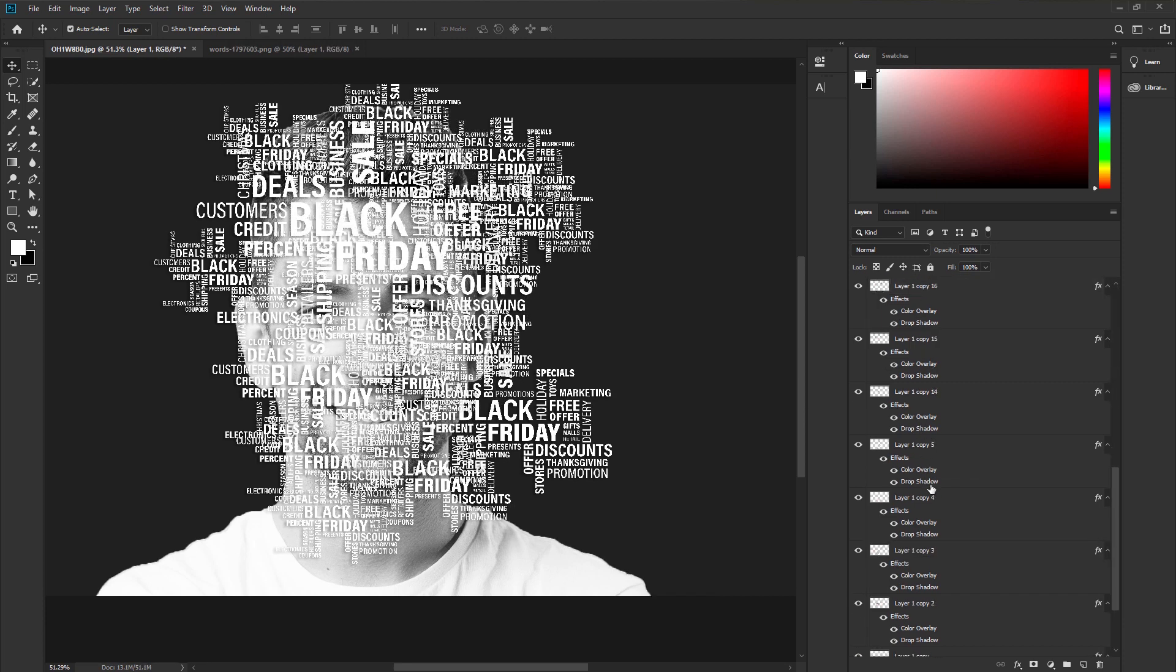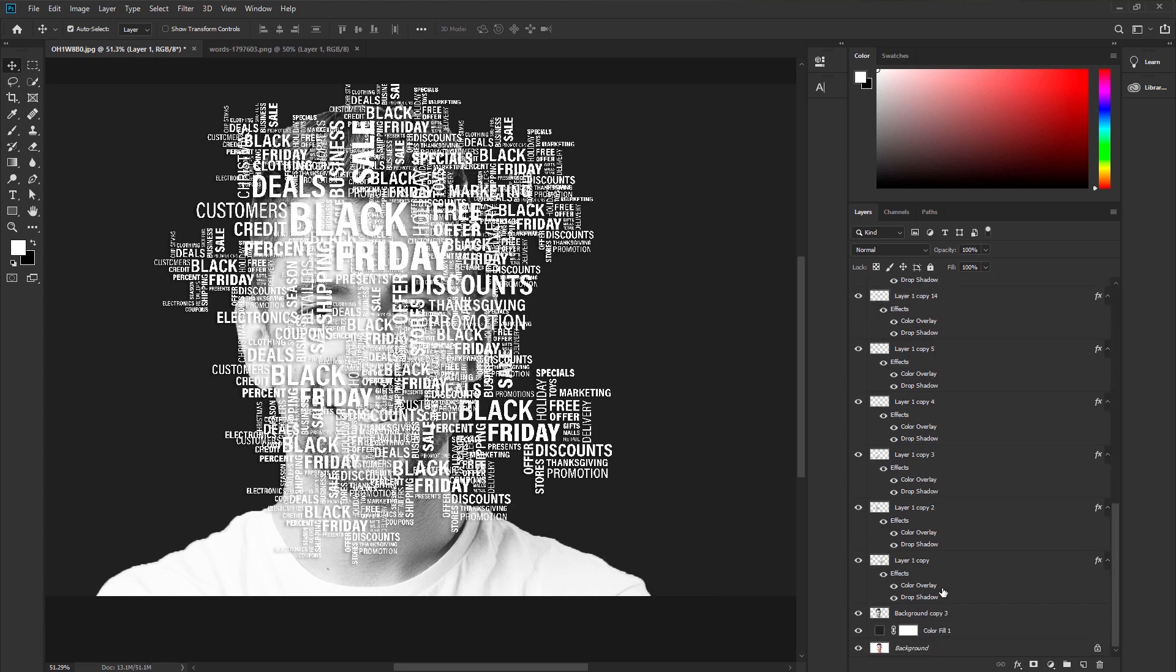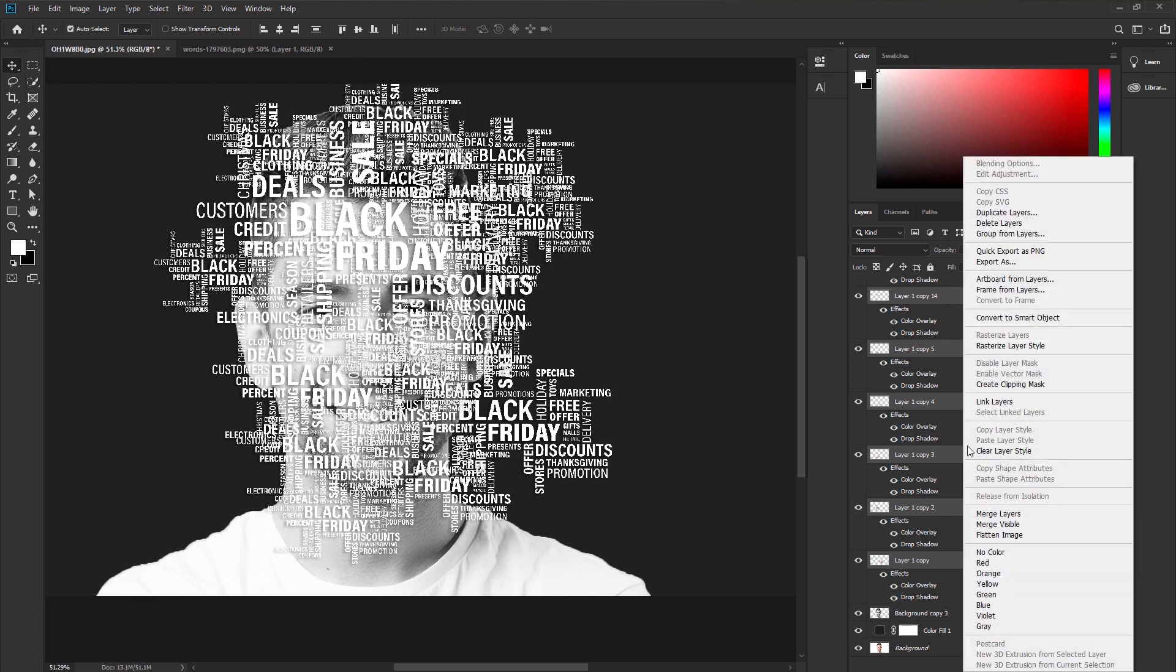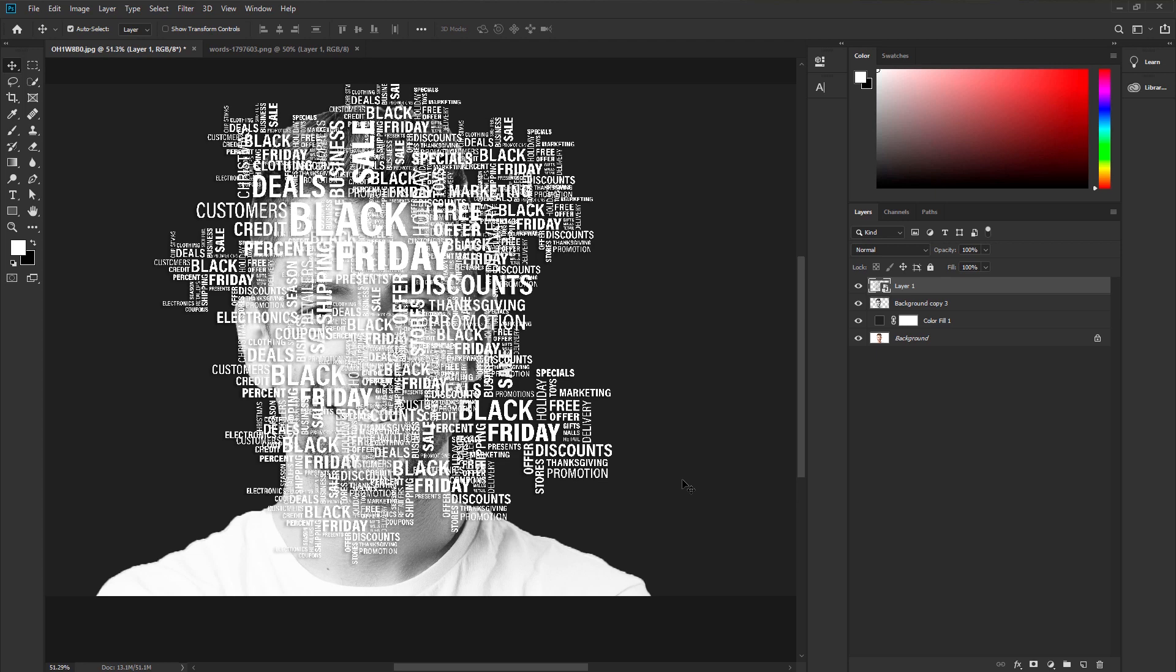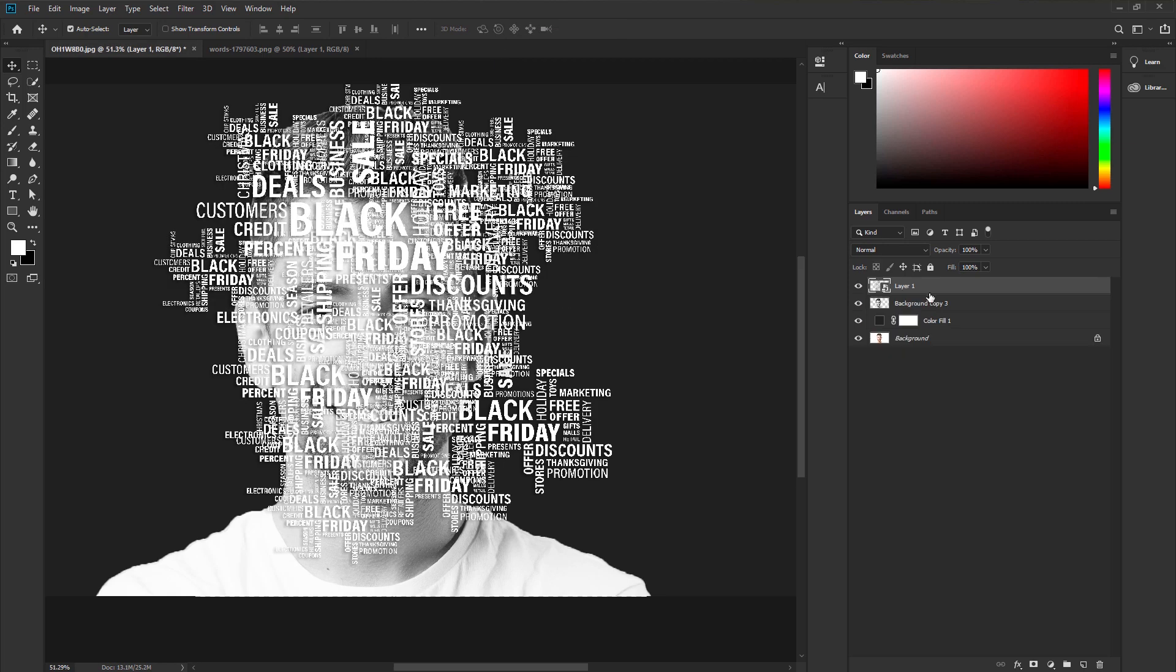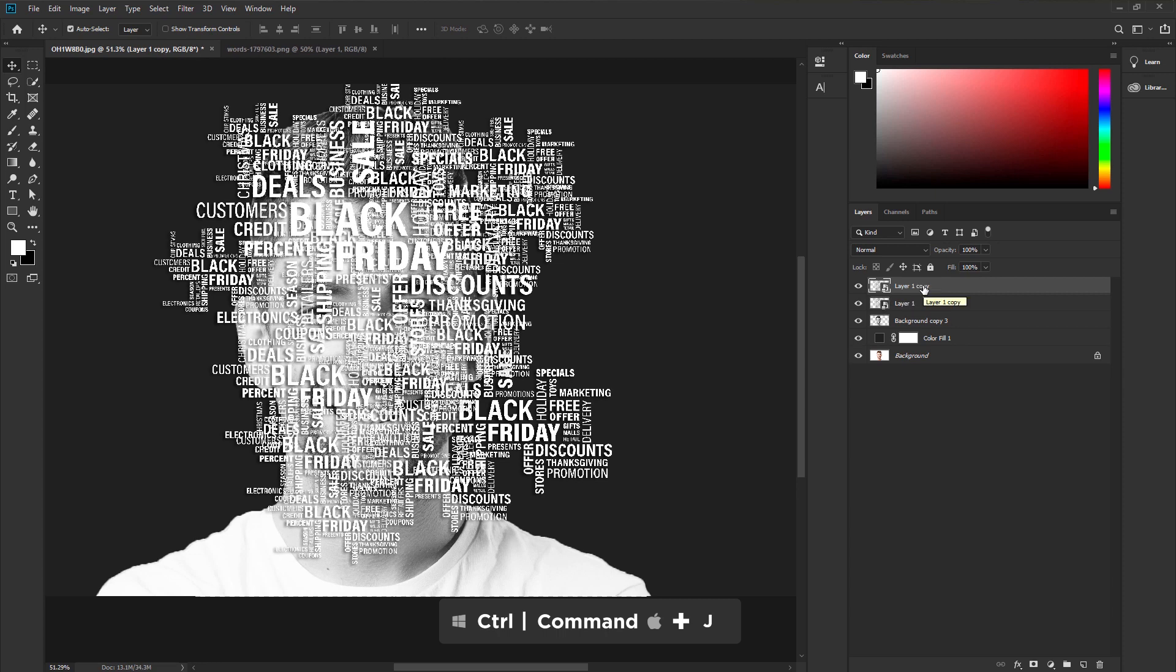Now we are done. We put text all over the face. Now select the first layer and press Shift on your keyboard. Go down and select the down layer. It will select all the layers between these two layers. Then press the right button on your mouse and convert to smart object. You can adjust the text again. Double click on the thumbnail, it will come up with a new document, and you can adjust it as you like again.